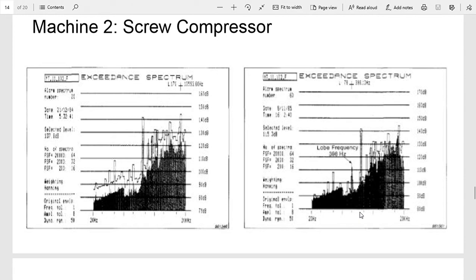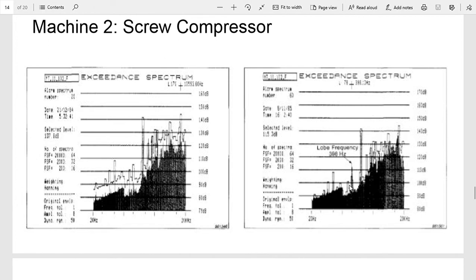Over a period of time they found that one of these compressors showed an increase in vibration at the low frequency, which is 398 hertz. You can see here to here, very similar except for this one spike here at the low frequency.